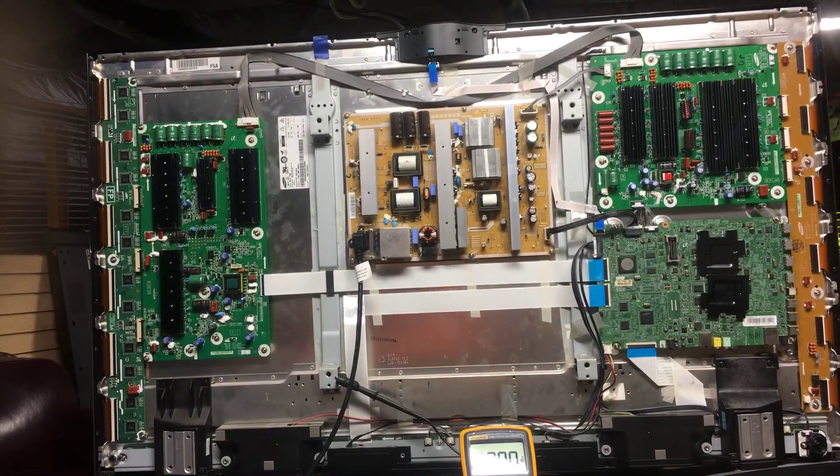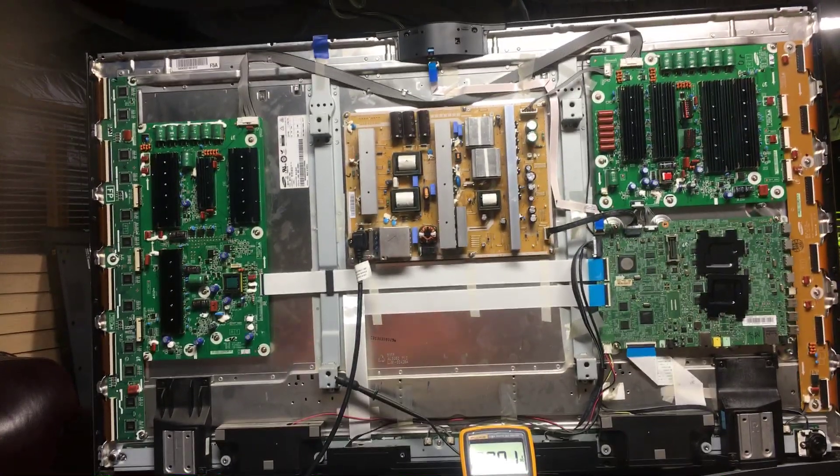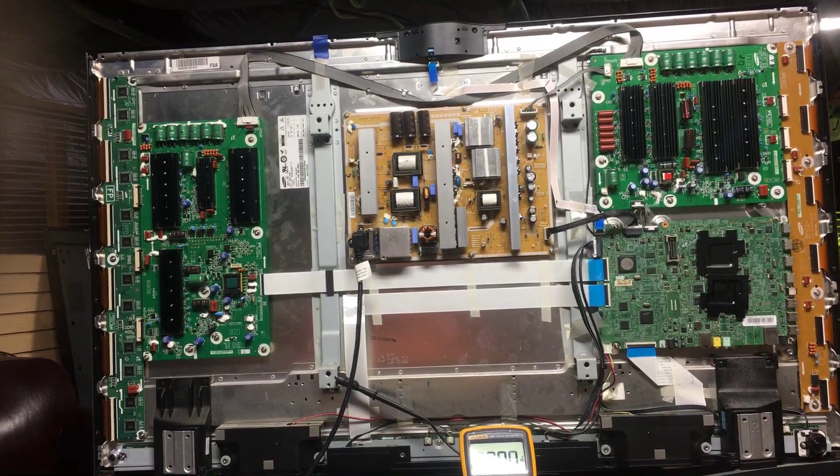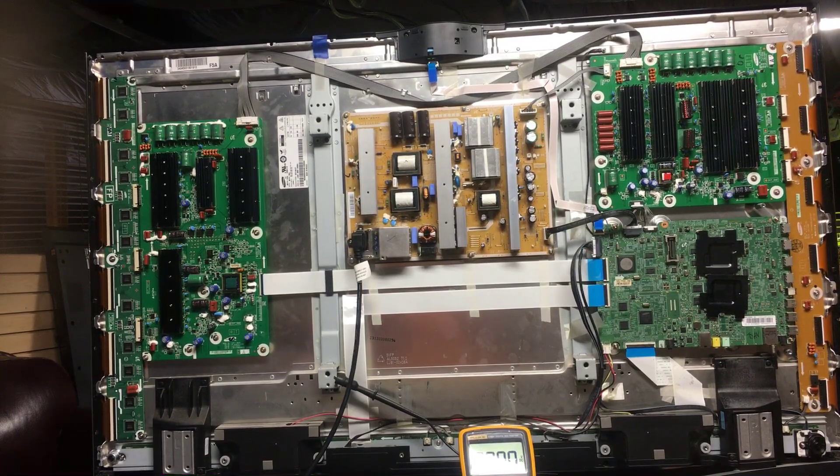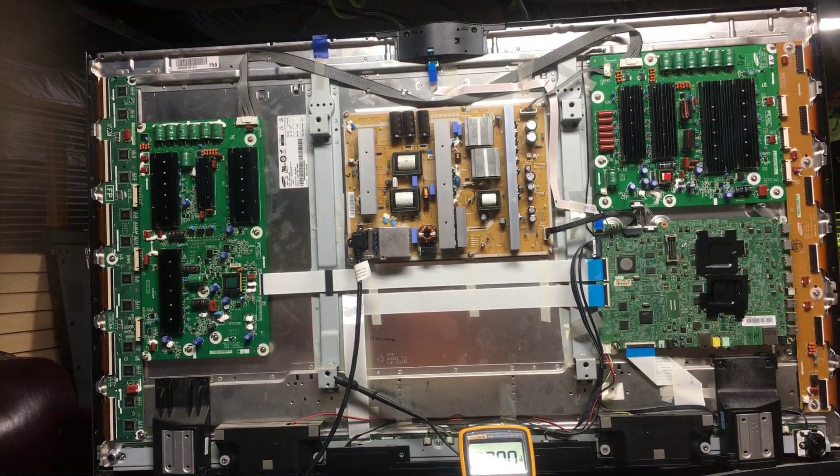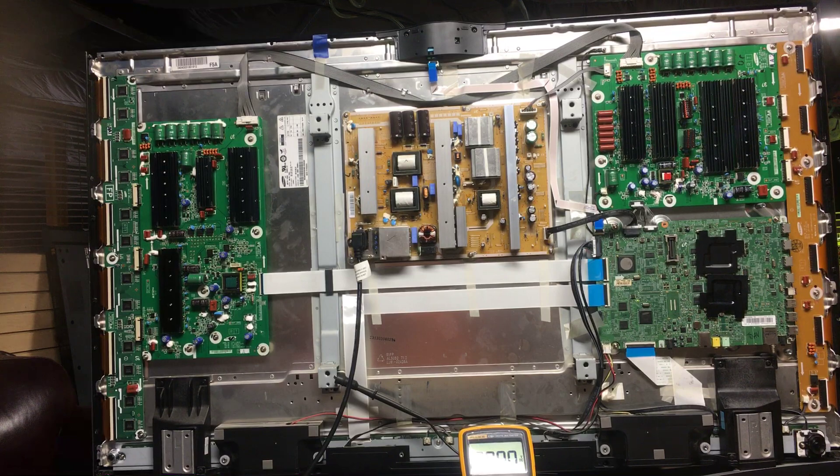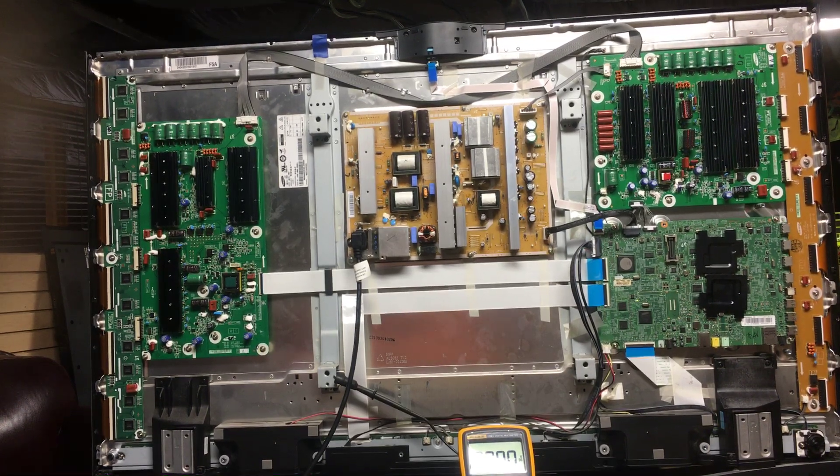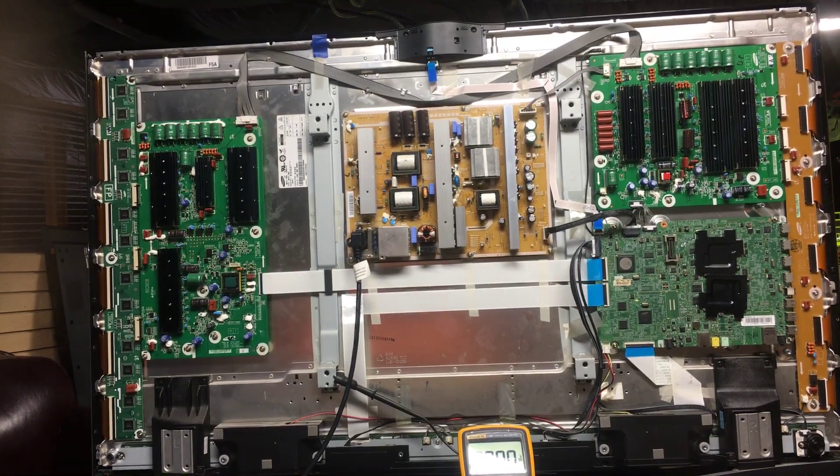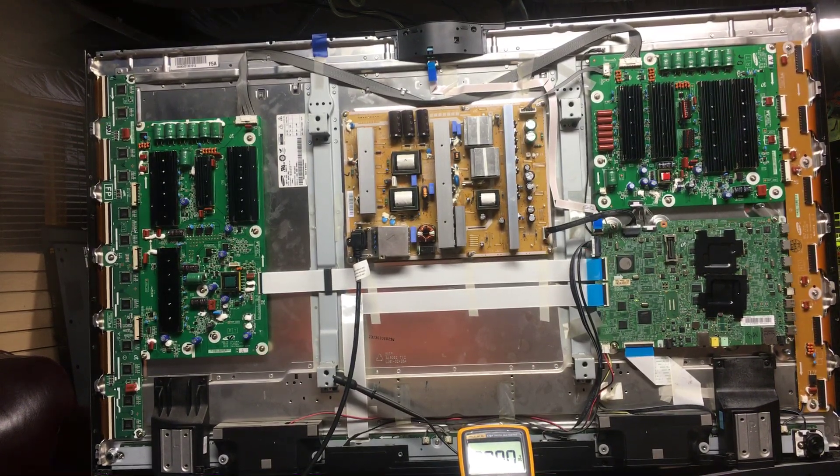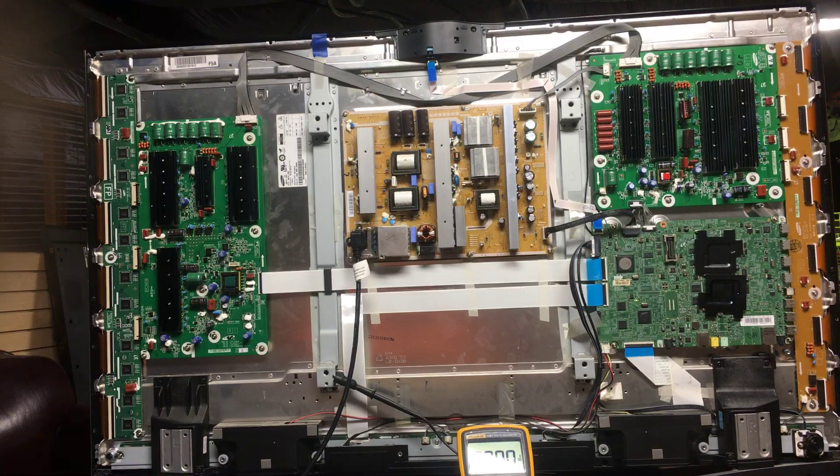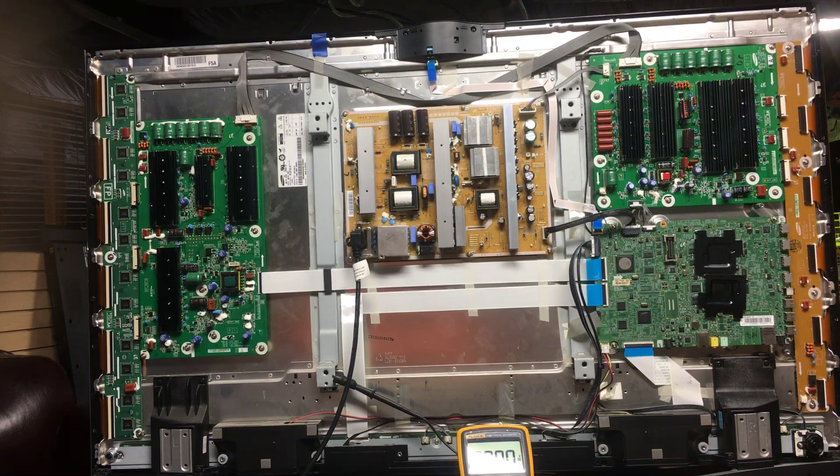Okay folks, I'm back with part 2 troubleshooting the Samsung PN51F8500. The TV had a problem where the logo would flash on the screen momentarily, then the screen would go black, and I would get three red LED indicator flashes in the front.